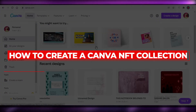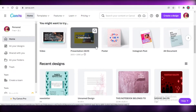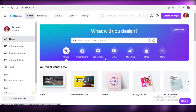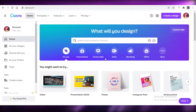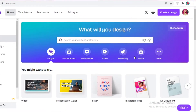How to create a Canva NFT collection. Hey guys, welcome back to the YouTube channel. In this video I'm going to be showing you how you can create an entire NFT collection on Canva. We're not going to create a singular NFT — we're going to be creating an entire collection of similar NFTs.